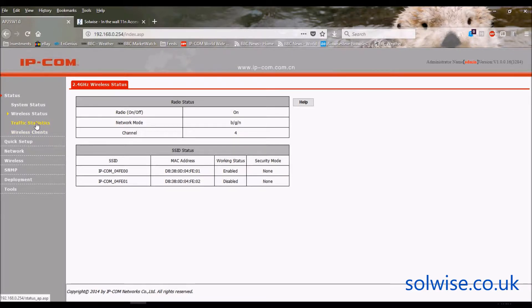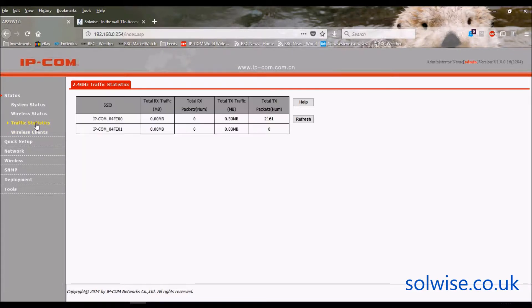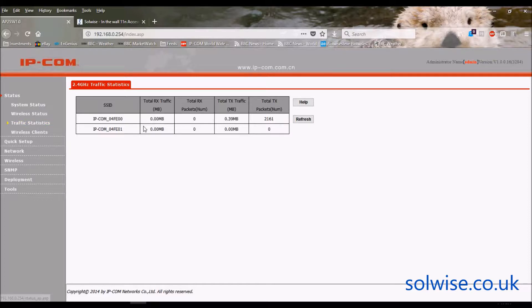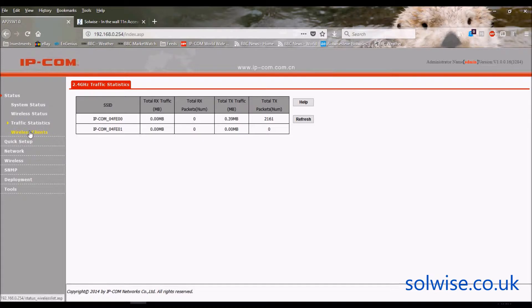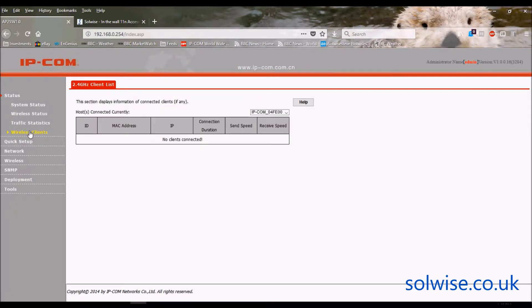You've got traffic statistics, amount of data that's going through each Wi-Fi SSID. You may have gathered this has got two SSIDs, and info about any connected clients per SSID.